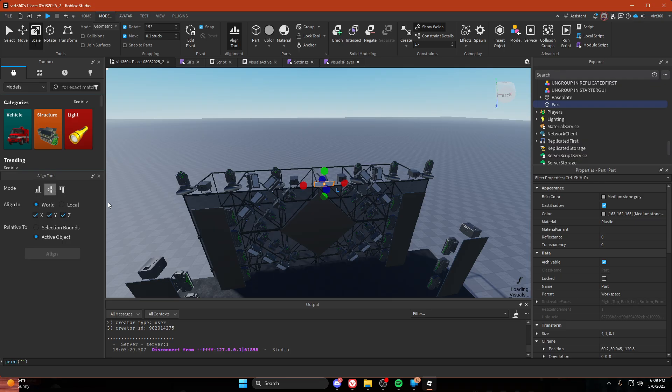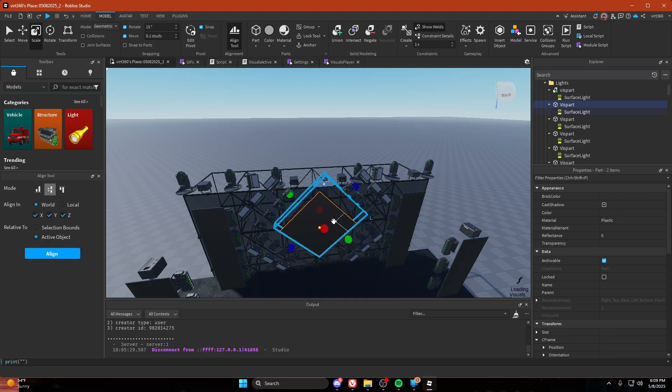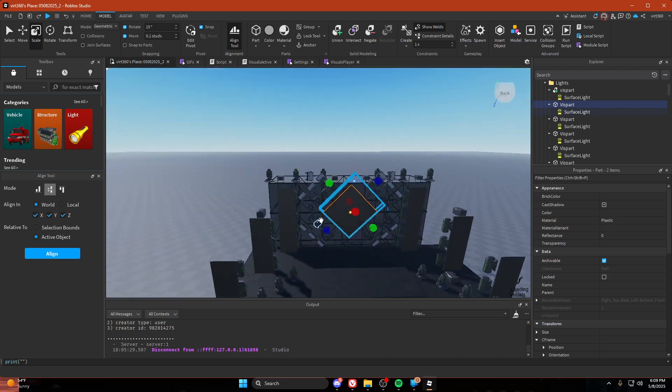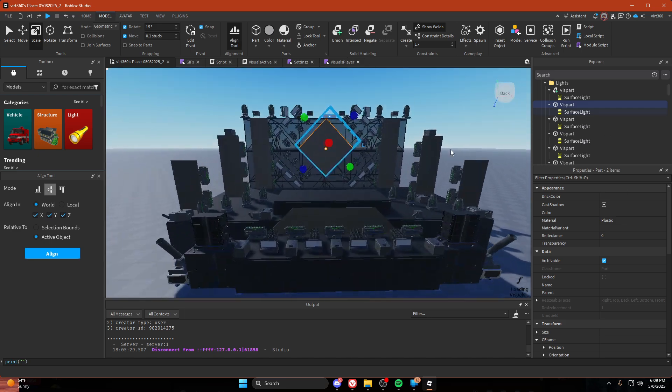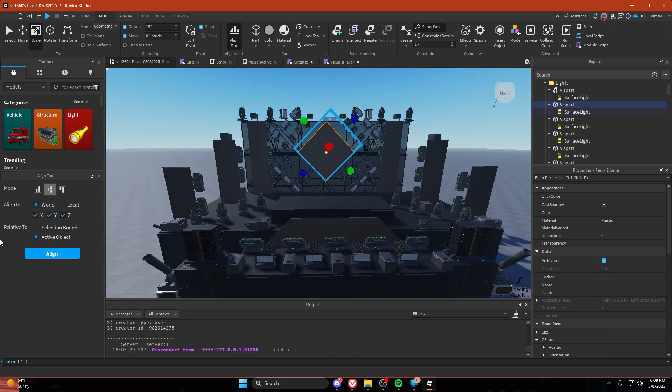Then we're going to hold control and click that, or like whatever the center of your screens is, which could be a screen or could not be a screen.